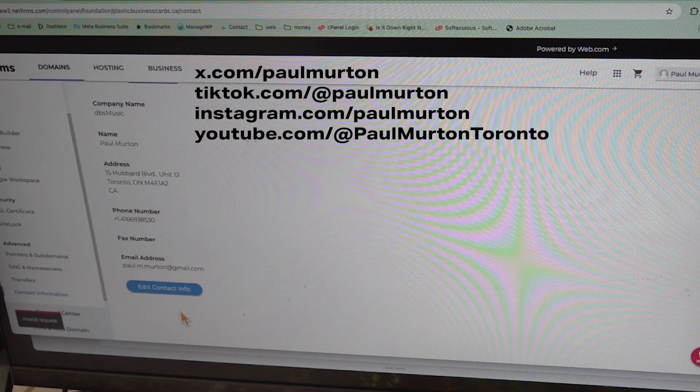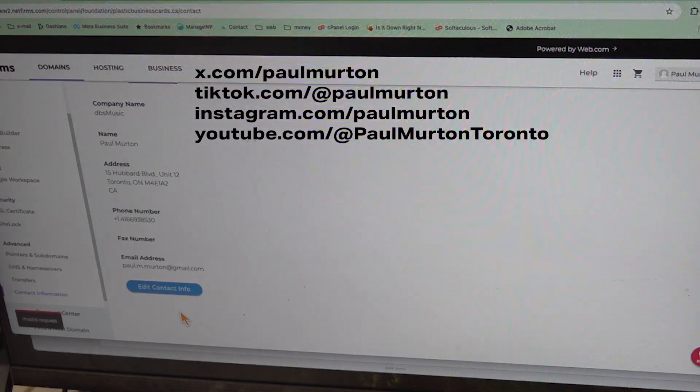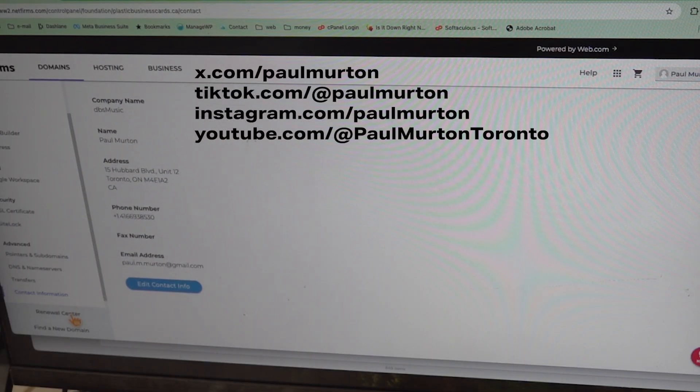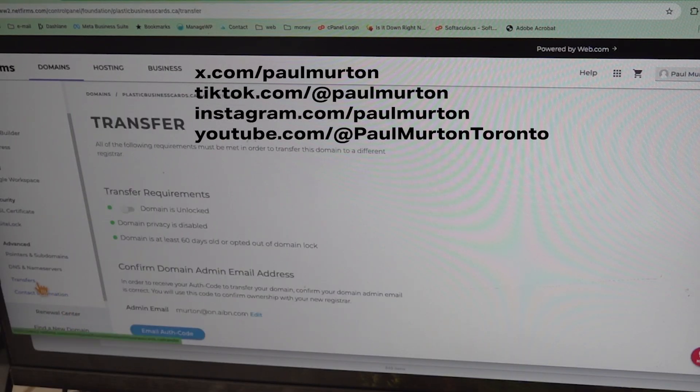And there you go — it's an invalid request. It's an invalid request. Going to the information section and back to transfer, it's still stuck at the old email address.